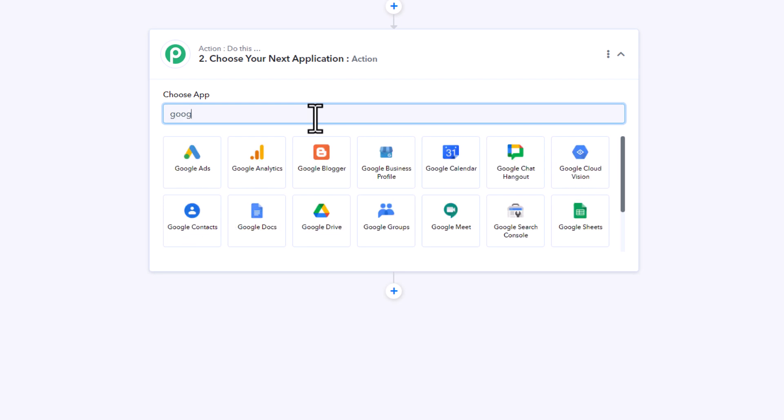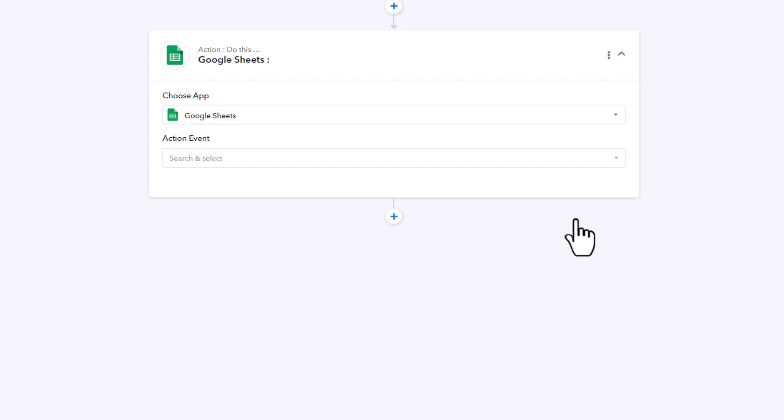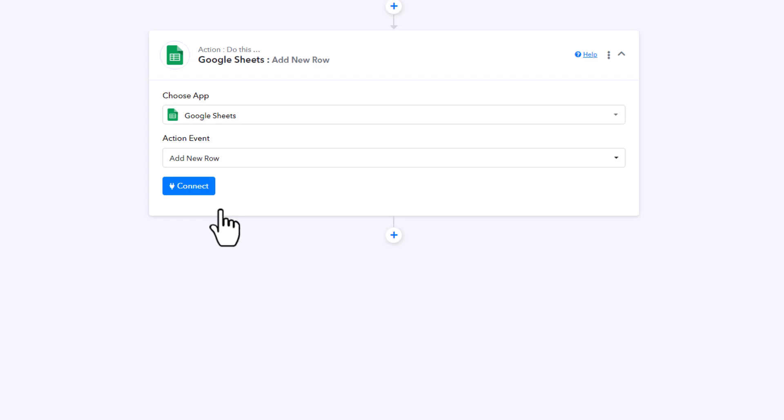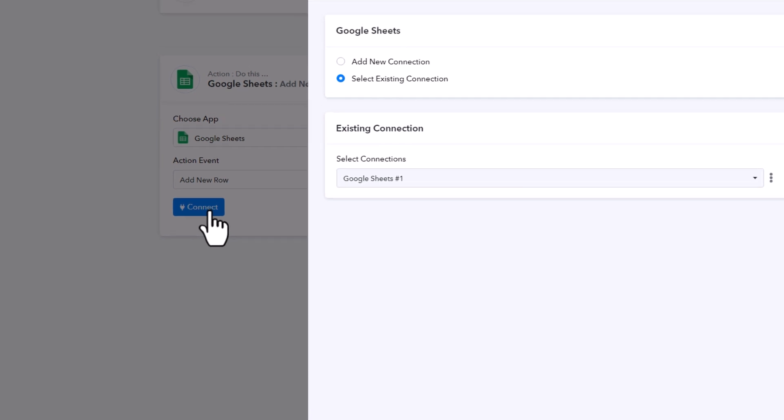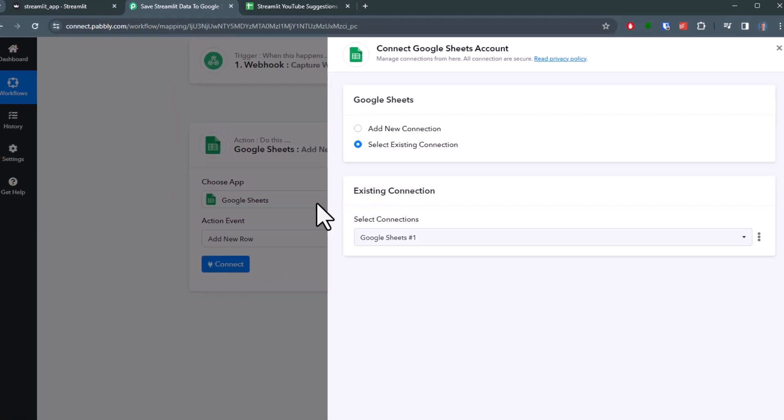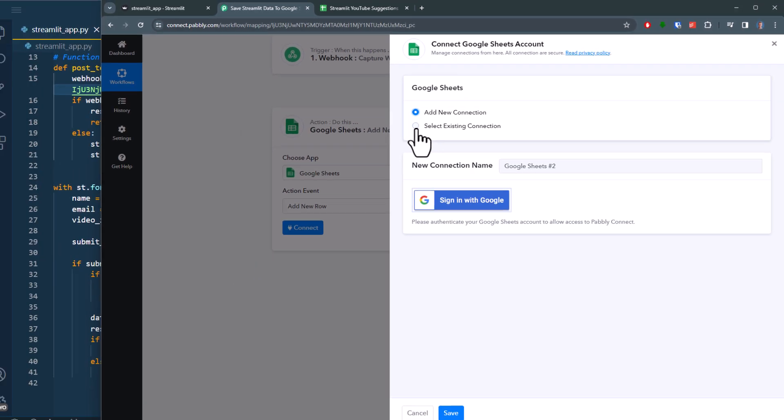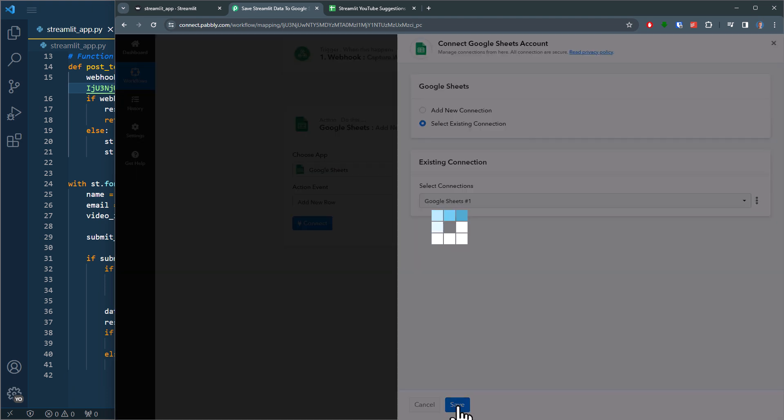So in the next step, let me search for Google Sheets. Next you can choose what actions inside Google Sheets you want to take. In my case, I want to add a new row. To do so, click on connect. If you are using Pabbly Connect and Google Sheets for the first time, you first need to set up a new connection to your Google account. However, I have done that already, so I will use my existing connection.